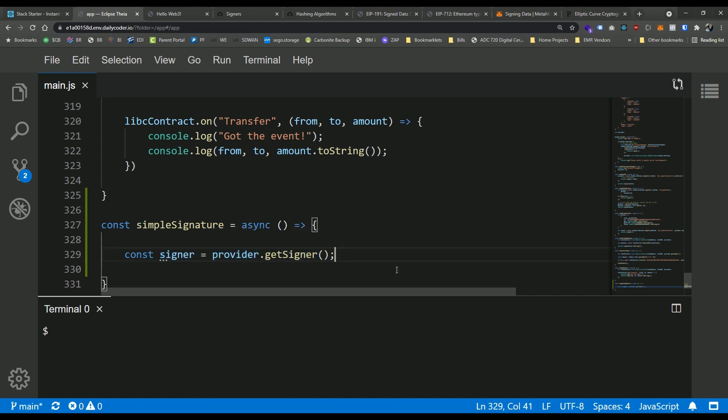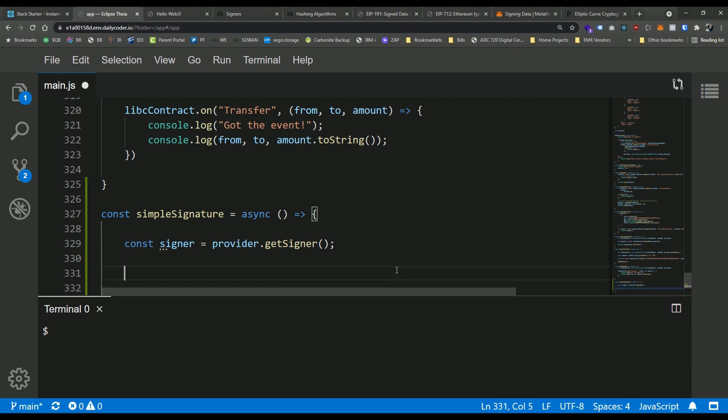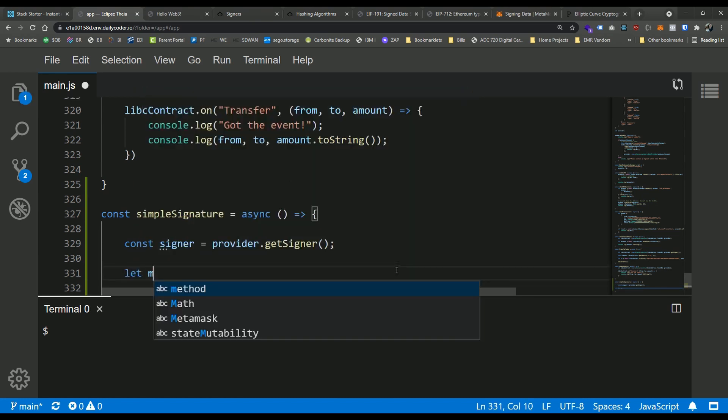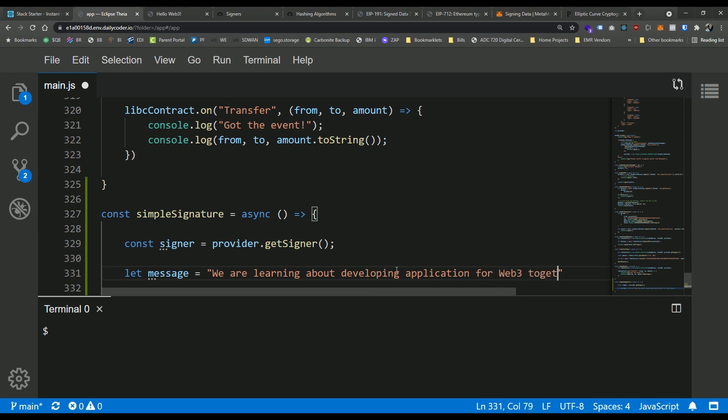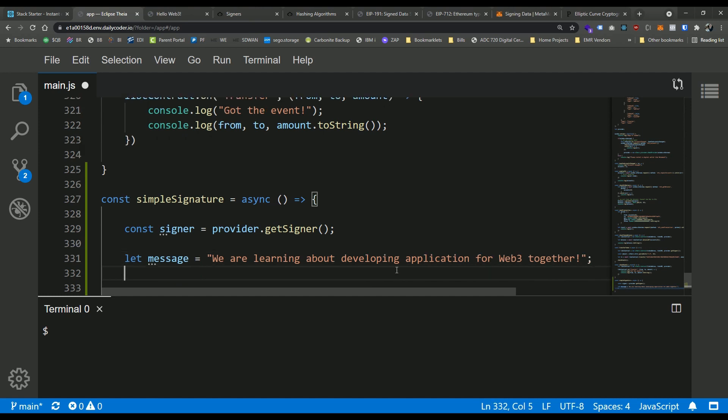So now let's go ahead and define a message to sign. So I'm going to say, let message equal, let's sign something like we are learning about developing applications for web, web three together. Awesome. So that's the message we're going to sign.